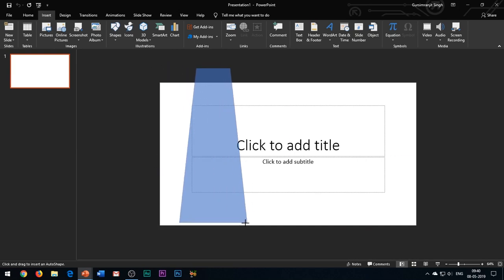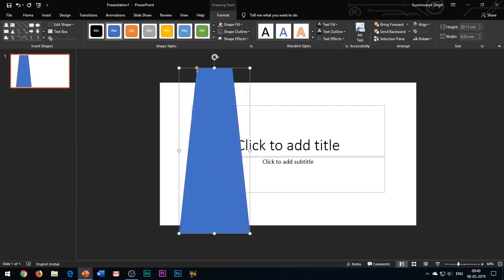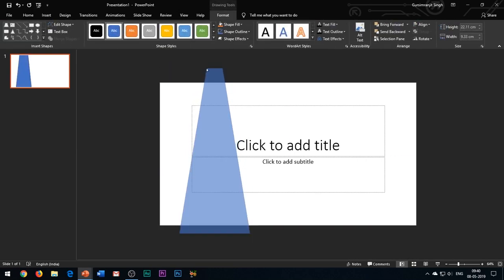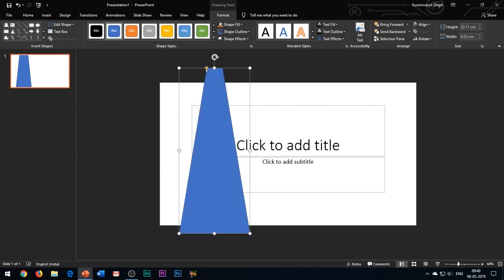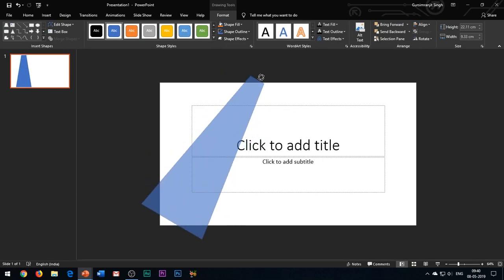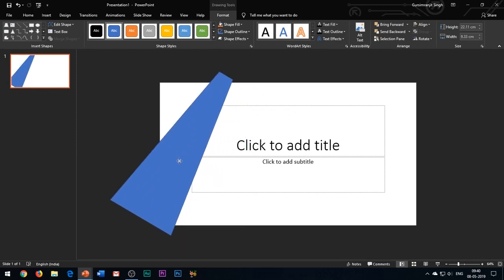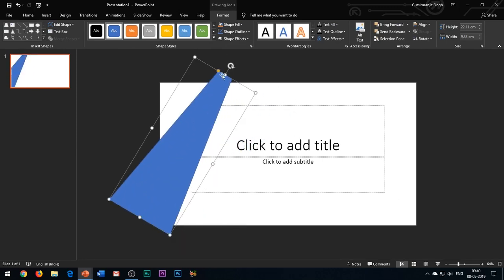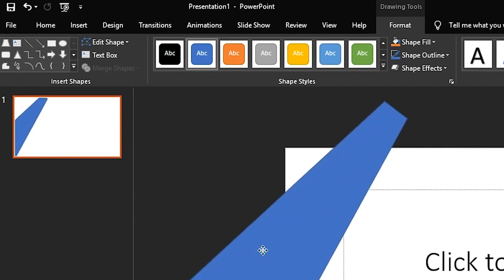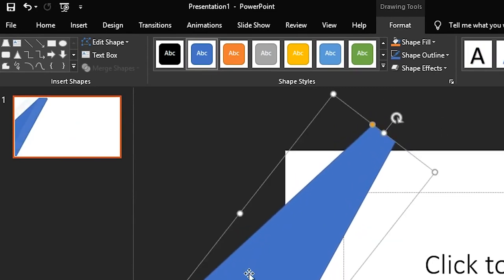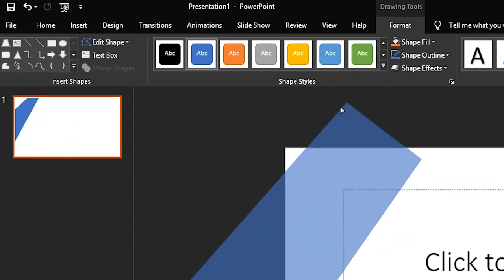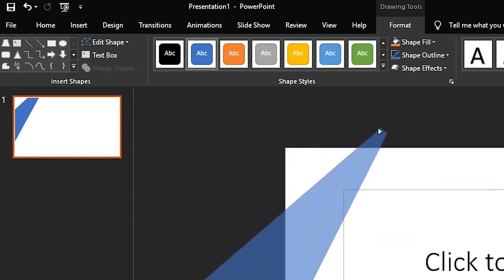Create a new slide and insert a trapezium shape in the slide. Adjust its shape by dragging its corner points. You can see how the shape looks from the slide pane on the left hand side.